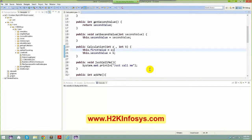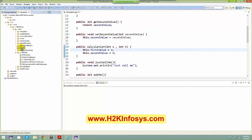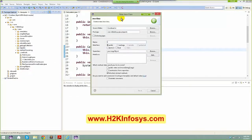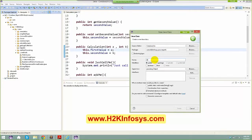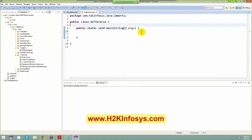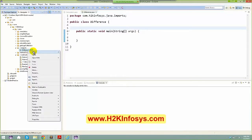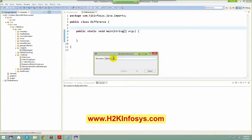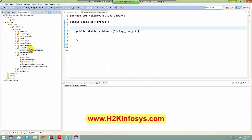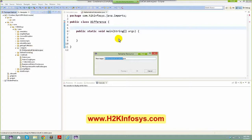In order to talk about what an import is, I created a package called 'import' and I'm going to create a class called 'difference' — actually let me rename this to MathematicalCalculation. It's a big name, so I'll copy and paste it.